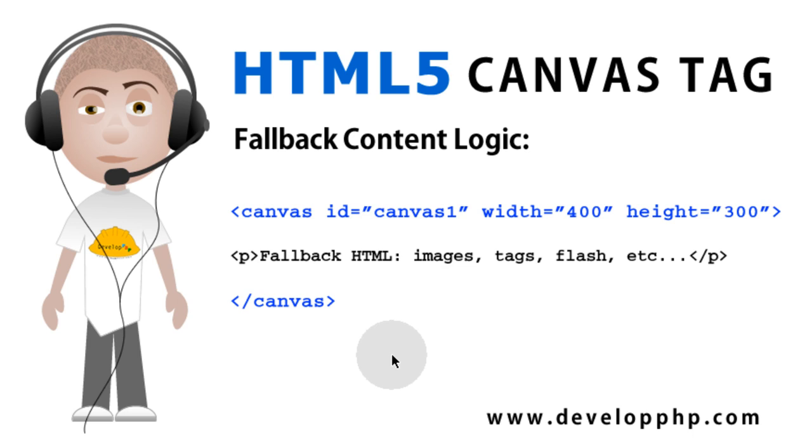So now you understand how the fallback content works. In older browsers, they will show the markup inside of the canvas tag. In the newer browsers that do process the canvas tag correctly, they will ignore the content that you have within the canvas tag, and process the way it's supposed to, using JavaScript and the draw methods.